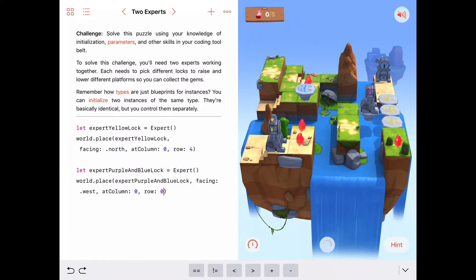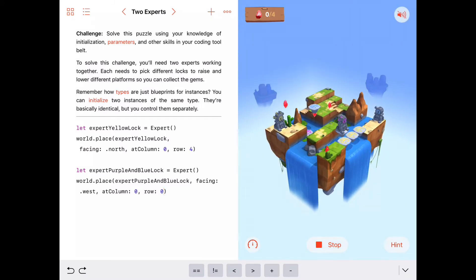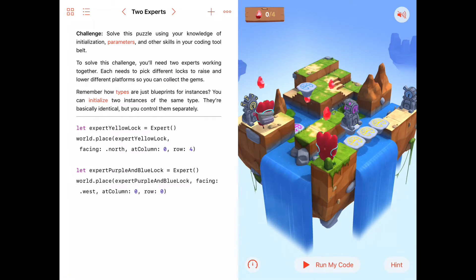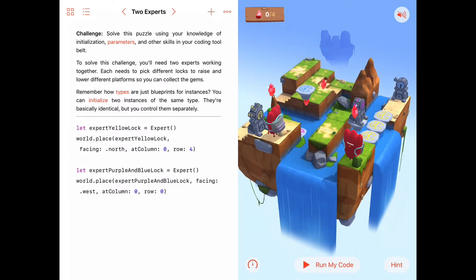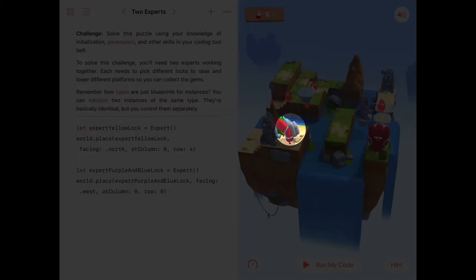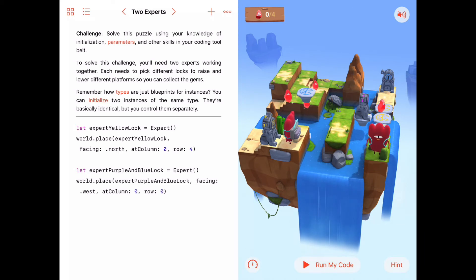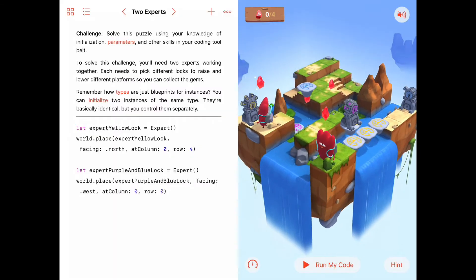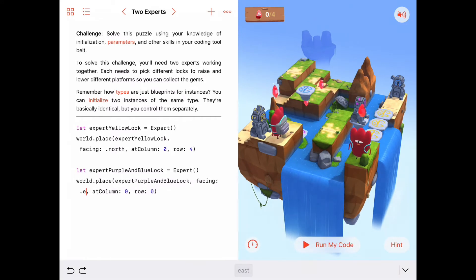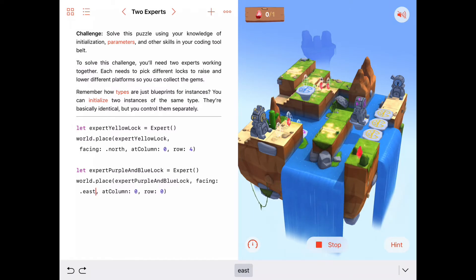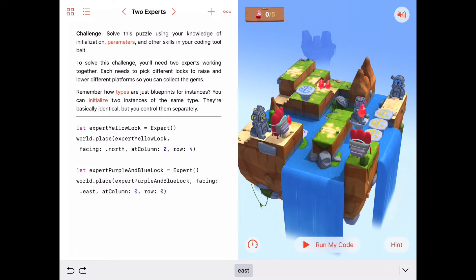Let's just see what happens if we initialize these experts and place them, and we'll figure out if we need to change the way they're facing. Alright, the yellow one is facing the right direction, but the purple and blue expert needs to face totally the other way — so instead of west, the opposite is east. Let's try that again. Okay, there we go, looking good.